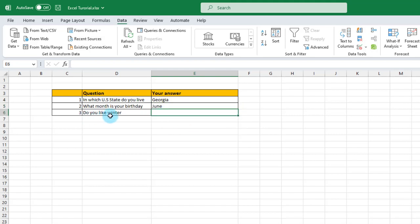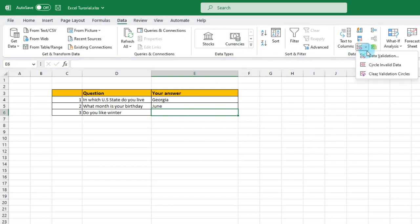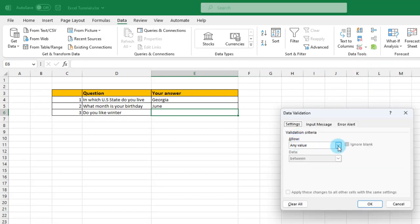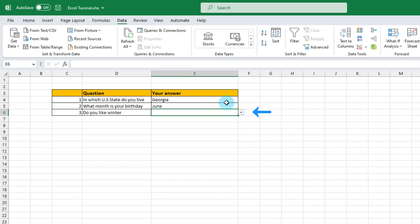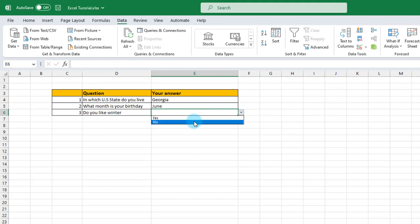For the third question — do you like winter? — this is going to be a yes or no drop-down list. I'll select the cell, click on Data, and in the Data Tools section click on Data Validation. In the Allow section, click on the drop-down tab and click List. In the Source section, I only want yes or no, so I'm going to type it in. I'll click OK. A drop-down tab was created — I'll click on it and I only have the two options: yes or no.